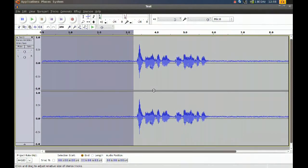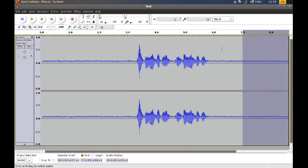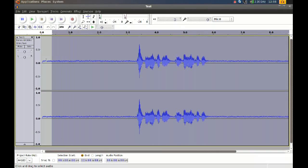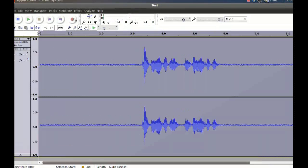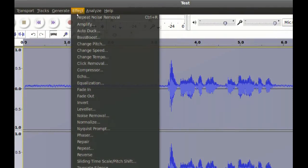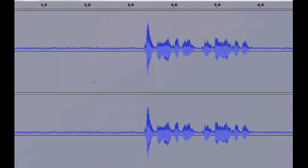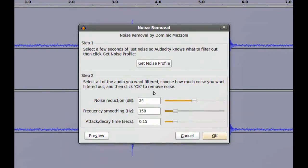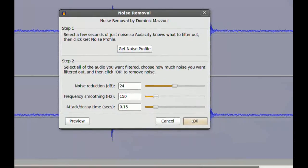Okay, right after you do that, now you have to select the whole file and then go back to Effects and Noise Removal, and now you just click OK.